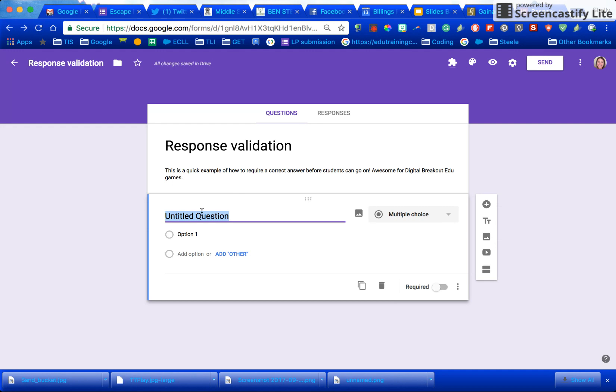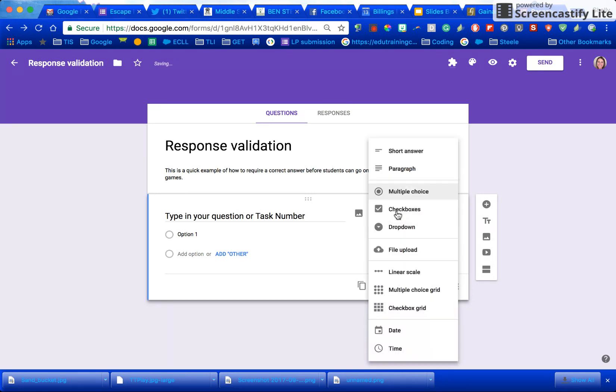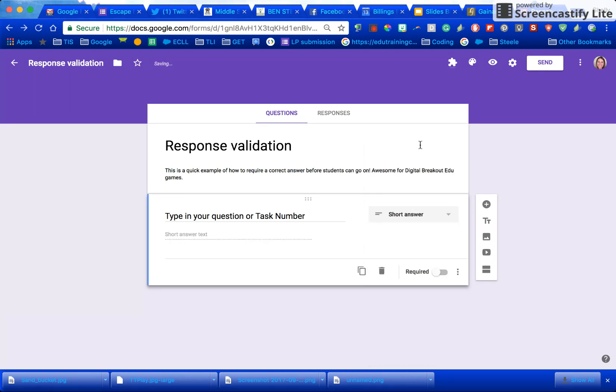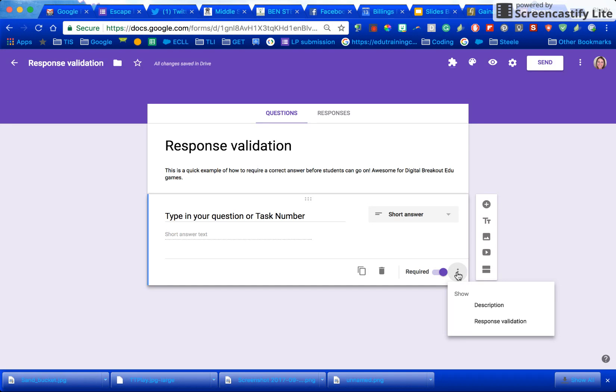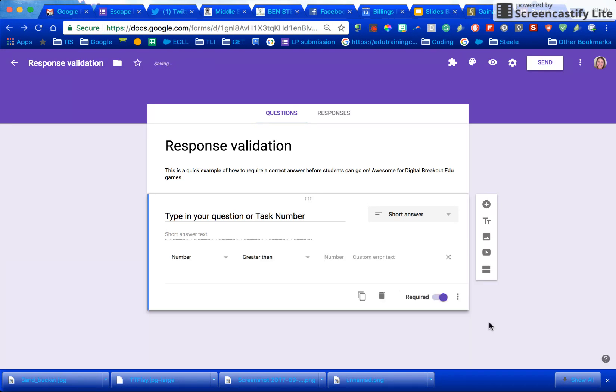All you do is type in your question or task number and then you would want to change this to be a short answer, make the question required, and then press these magical three dots right here. When you press these three dots there's one that's called response validation.